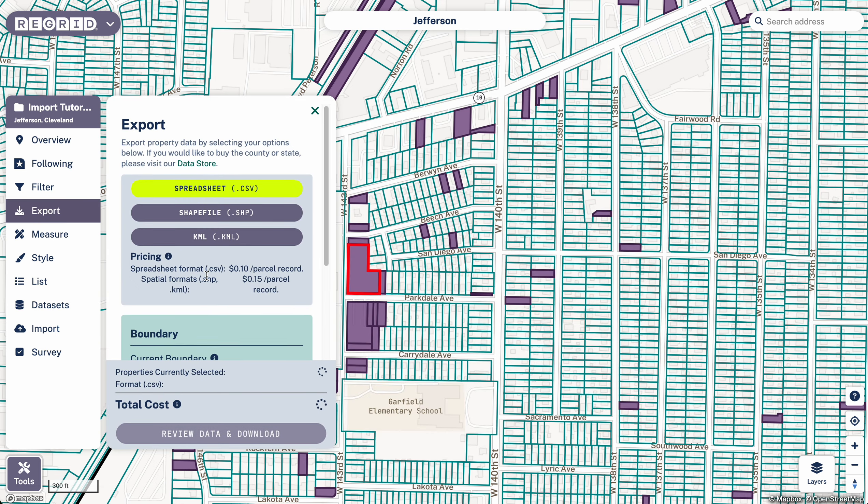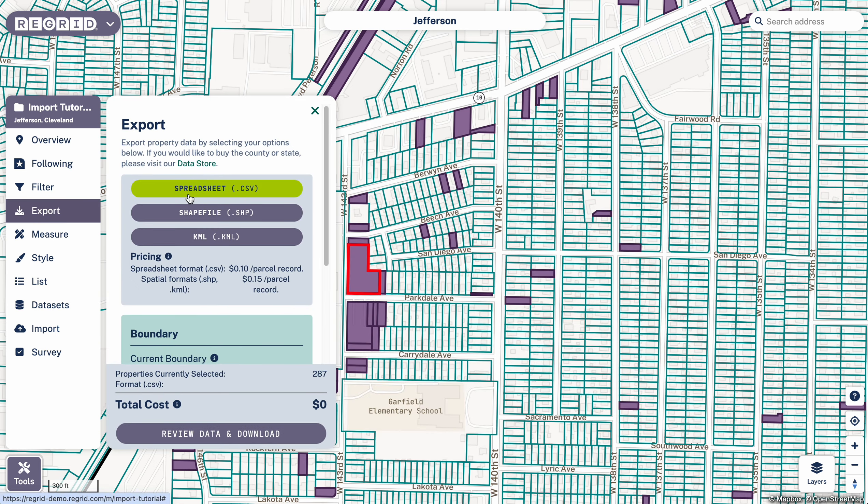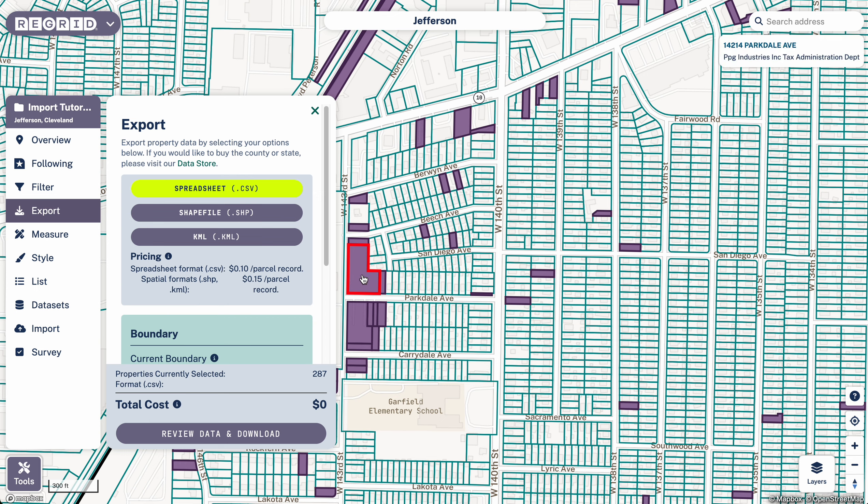From here you can click export and then you could export your data in one of these files. So that would give you a file output that has your spreadsheets data matched to the parcels that they match to with our data. So for example, this parcel you would get the stuff that is attached to that parcel in your data set as well as all of our data for there.